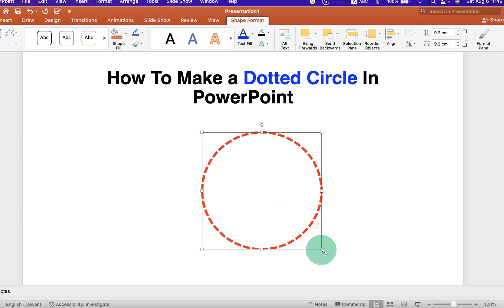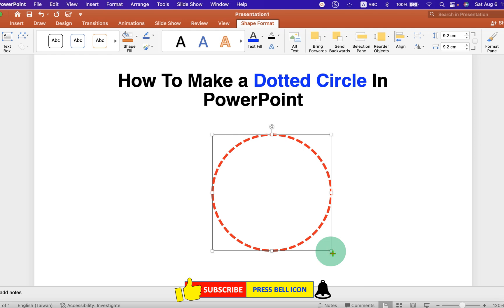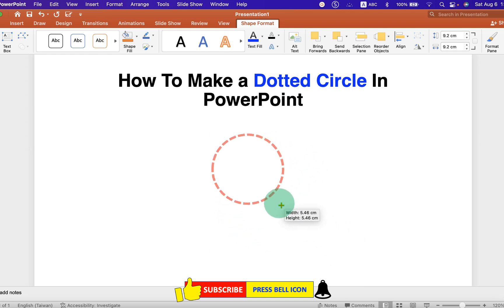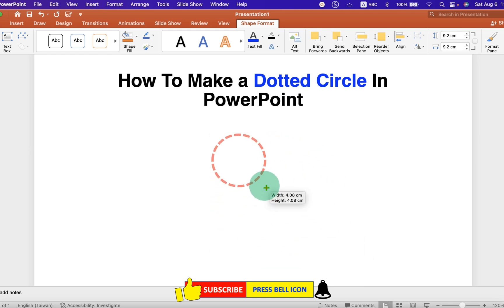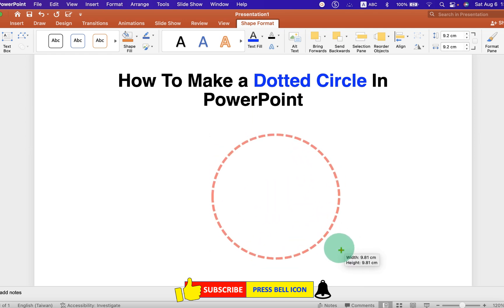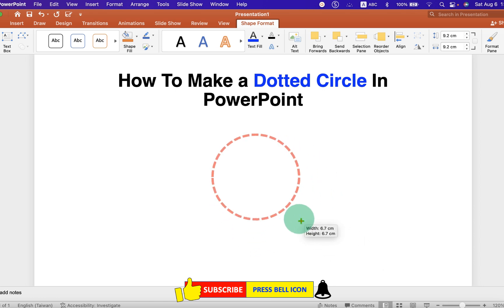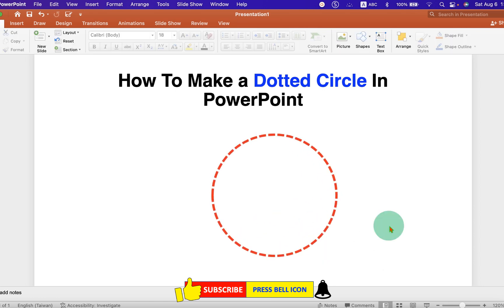You can click on the corner. Press Shift on your keyboard. And then, you can adjust the size of the circle as per the requirement.